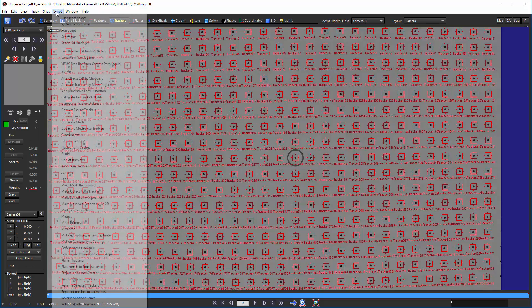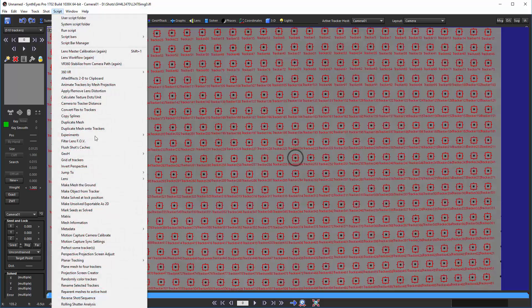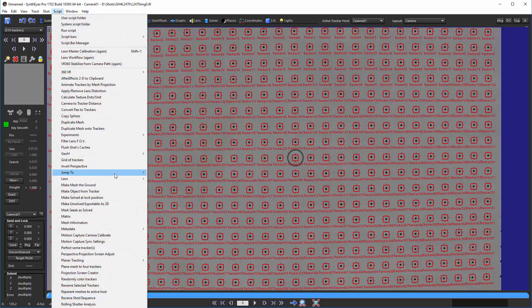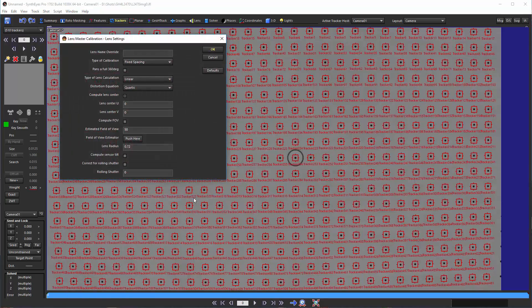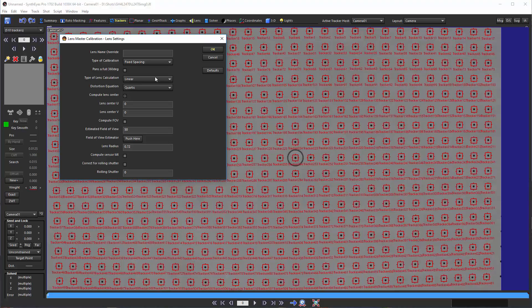Next we'll go to the lens area and start up the lens master calibration. It gives you a bunch of different options here, and there are actually several different panels. The first one is to say that we're going to do a fixed spacing grid, whether it's a checkerboard or dots.